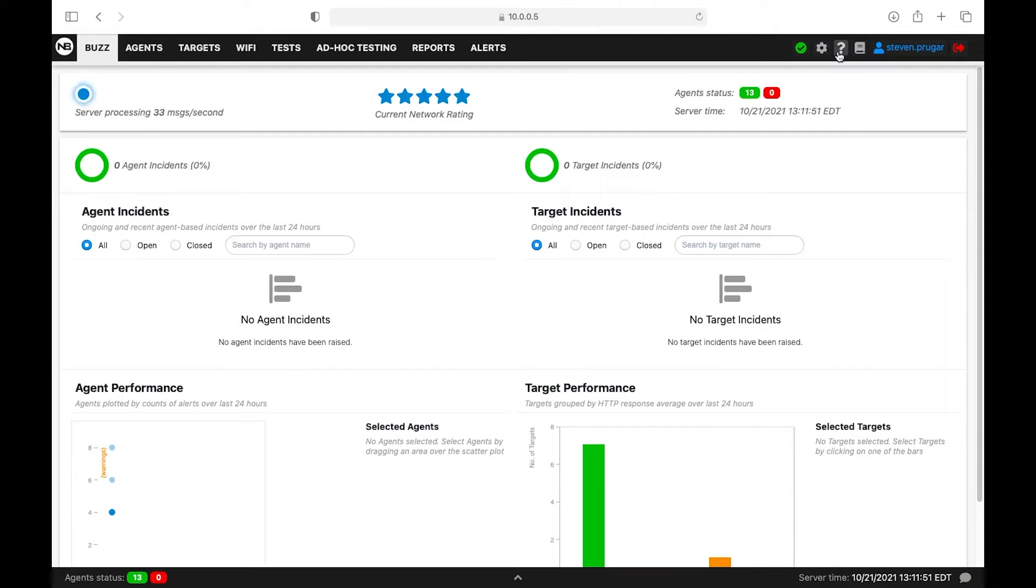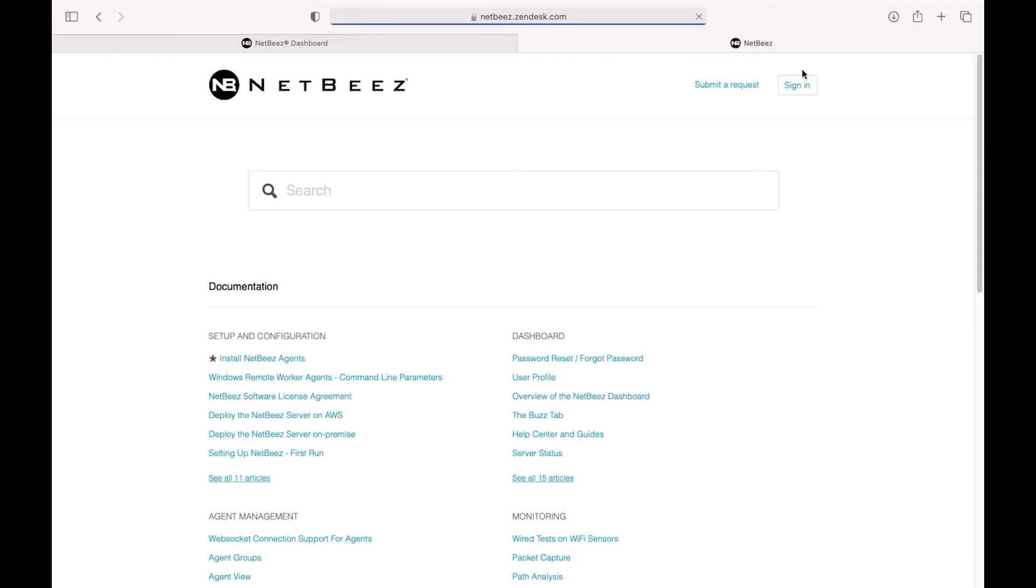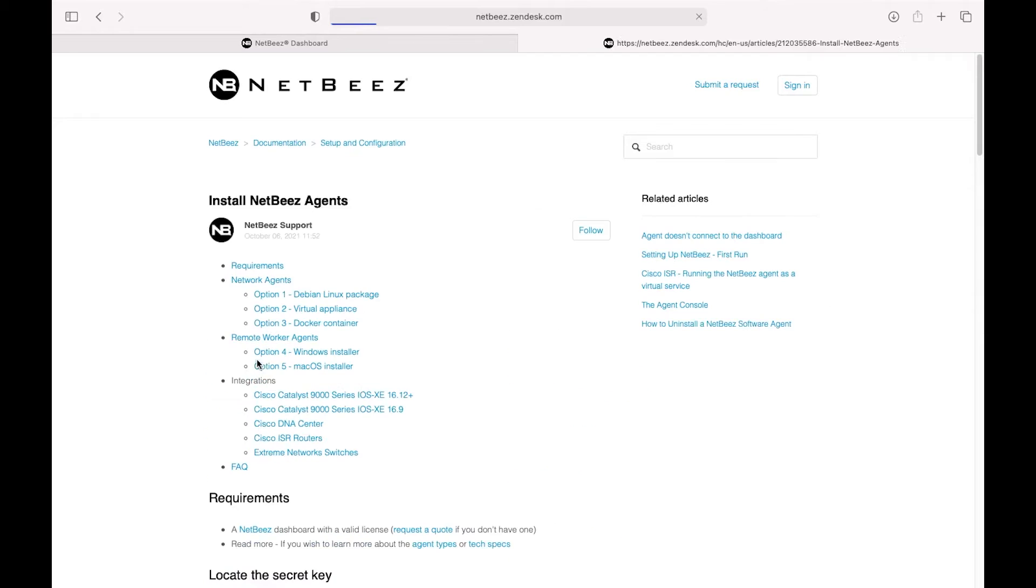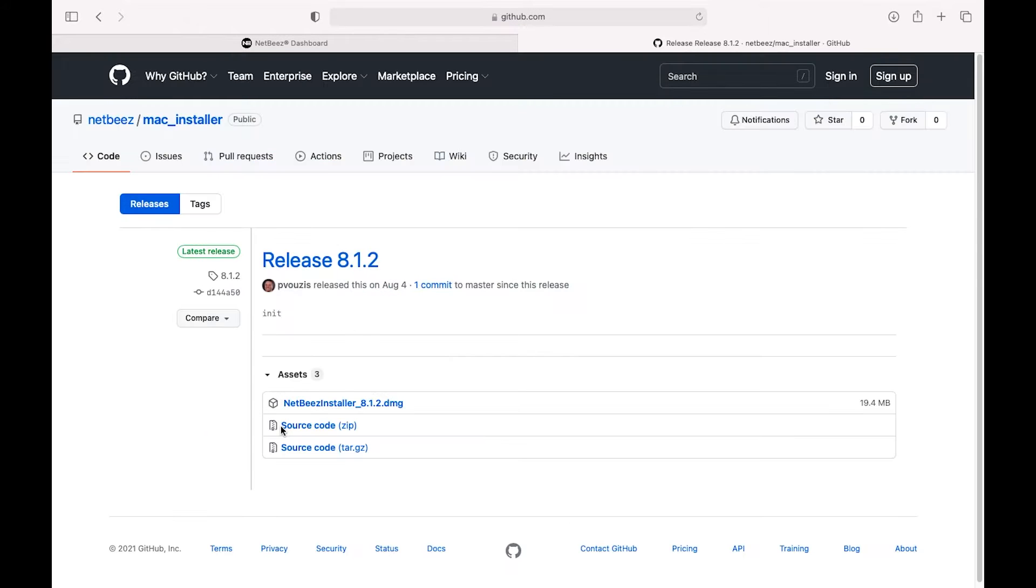First things first, go to the top right-hand corner to online documentation. Then we're going to look at Install NetBeez Agents, and then look at option 5, which is the macOS installer. Then you'll click the DMG installer, which will take you to the GitHub repository, and go ahead and download it.